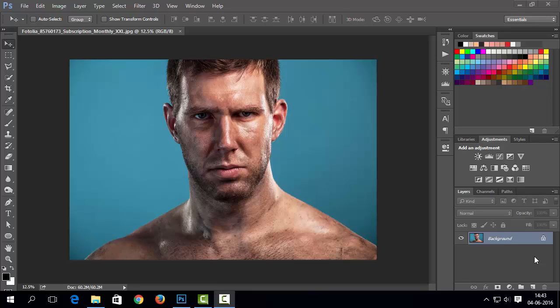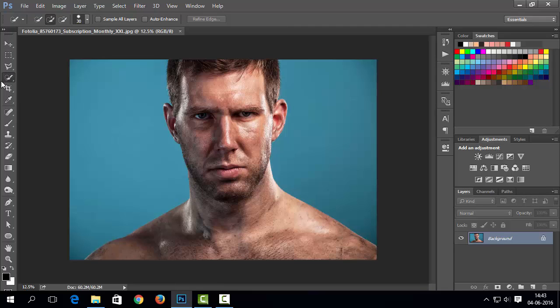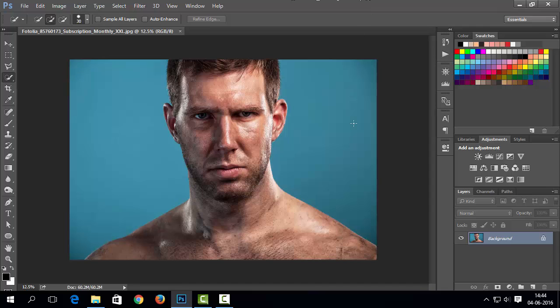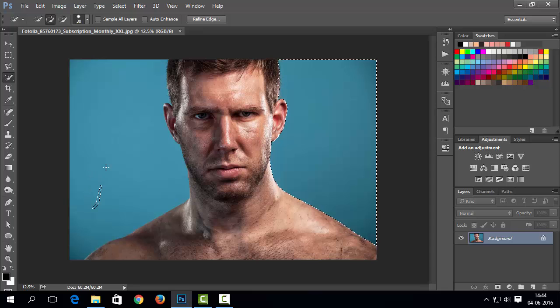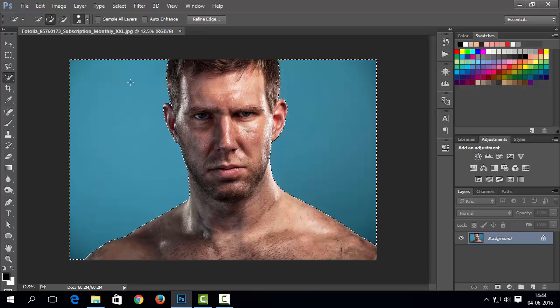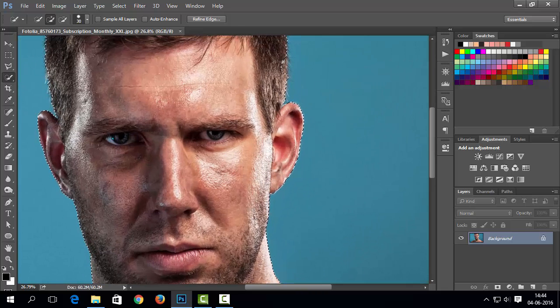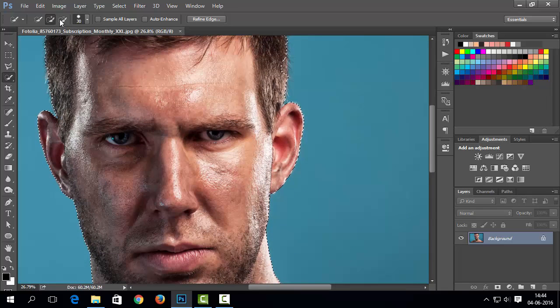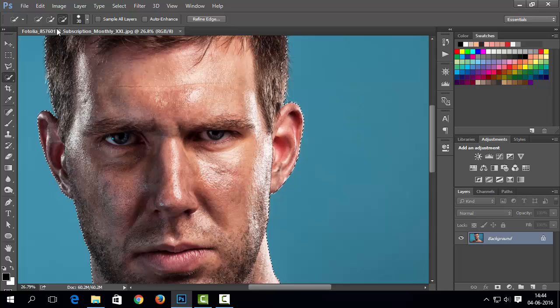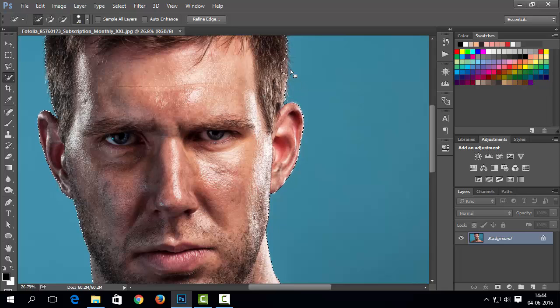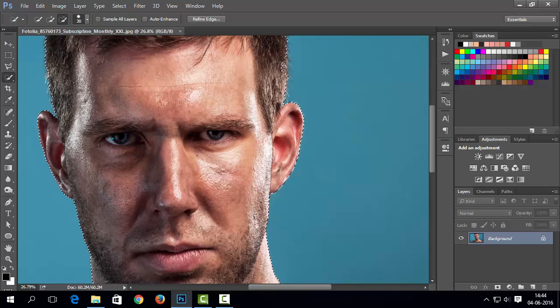Here I have one portrait image of man. First of all, I need to remove the background from this image. I will prefer quick selection tool for this type of background. You can also use any other selection or lasso tools. Quick selection tool is easy to use. Simply click and drag on background and it will automatically make selection based on pixels. You can also add or remove selection from control panel.